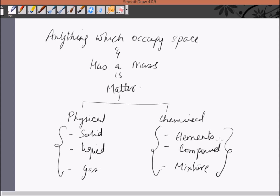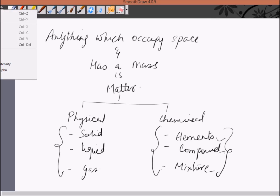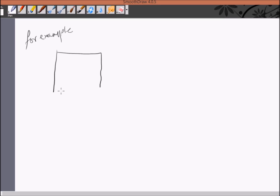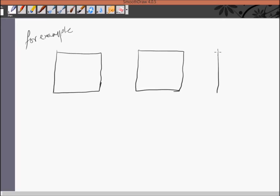Let me give you a brief definition about all these three with the help of examples. Let me give you an example of a classroom. Let's suppose this is one classroom, this is another classroom, and this is one more classroom.